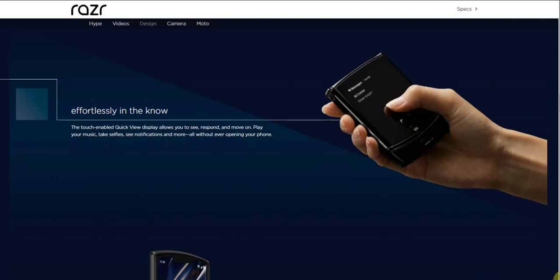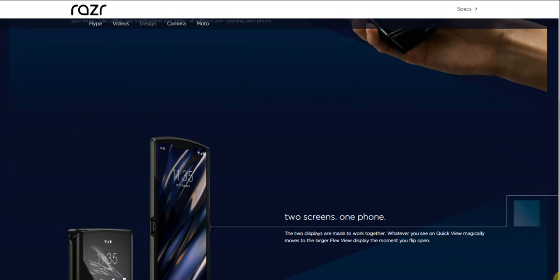It closes effortlessly and then has an external display on the front - it's a touchscreen on front as well so you can access notifications and stuff like that, make calls when the phone is closed. The touch-enabled quick view display allows you to see, respond, and move on. Play your music, take selfies, see notifications and more, all without ever opening your phone.